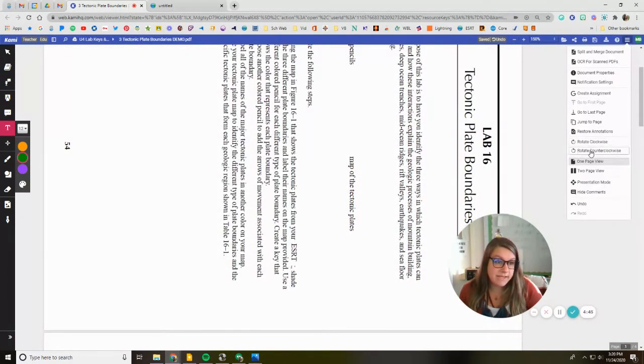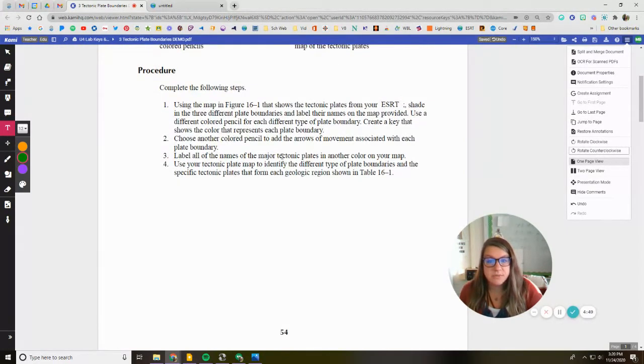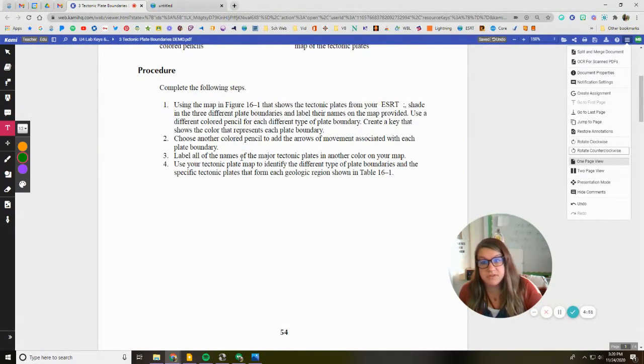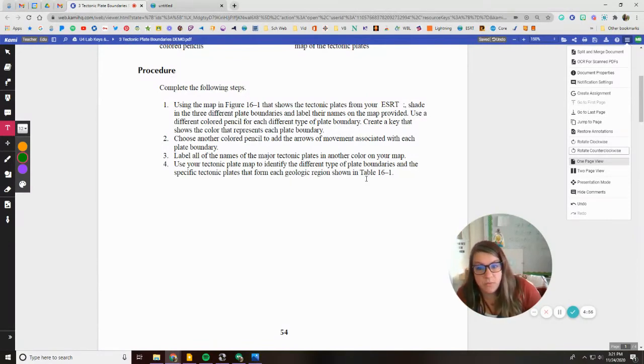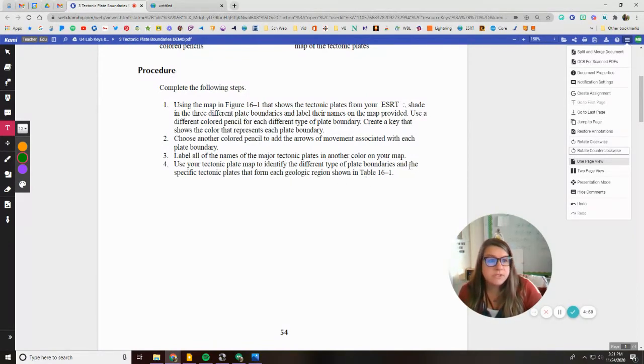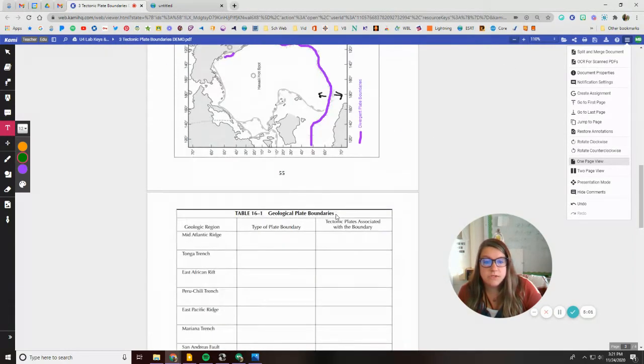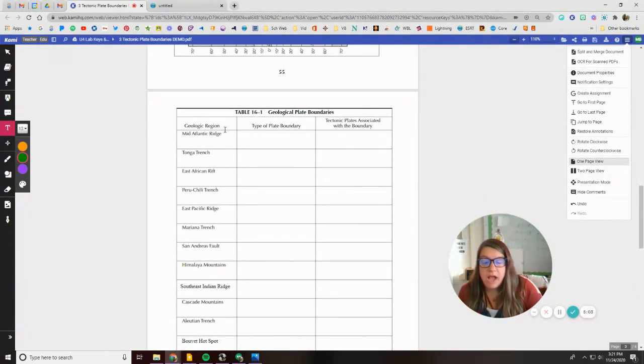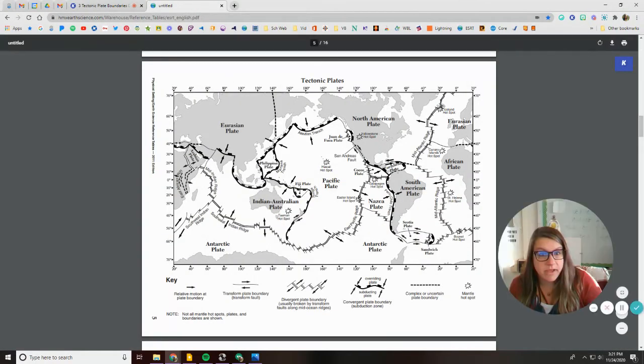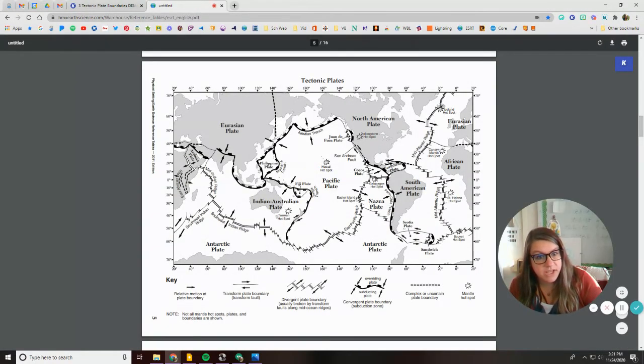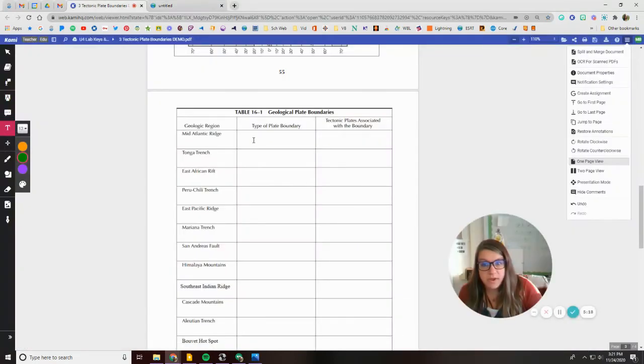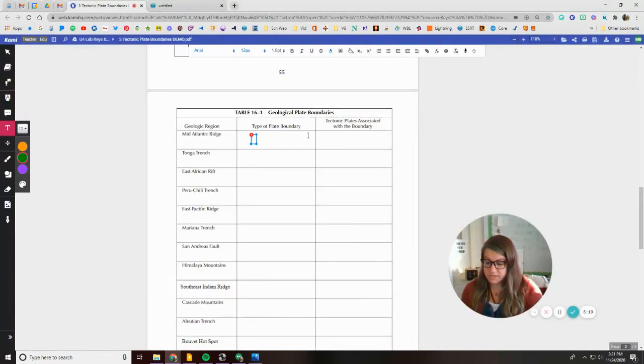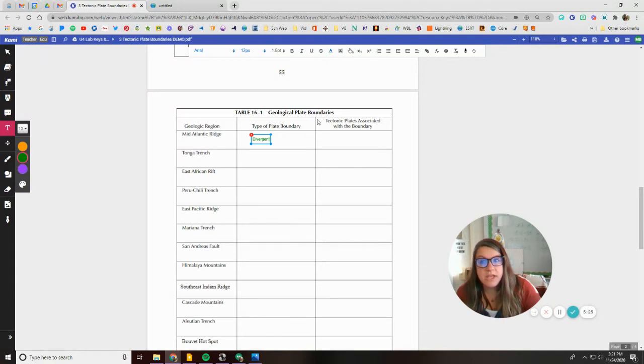Then the last step, see if I can do it right, use your tectonic plates to identify the different types of plate boundaries in the specific tectonic plates that form each geologic region shown in table 16.1. So what you need to do is you can scroll out and scroll down here. And what you need to do is go through each one of the types of plate boundaries and label it. So the mid-Atlantic ridge, I know in my reference table, the mid-Atlantic ridge that's pulling away, it's divergent. So I'm going to write for mid-Atlantic ridge divergent and the tectonic plates associated with the boundary.